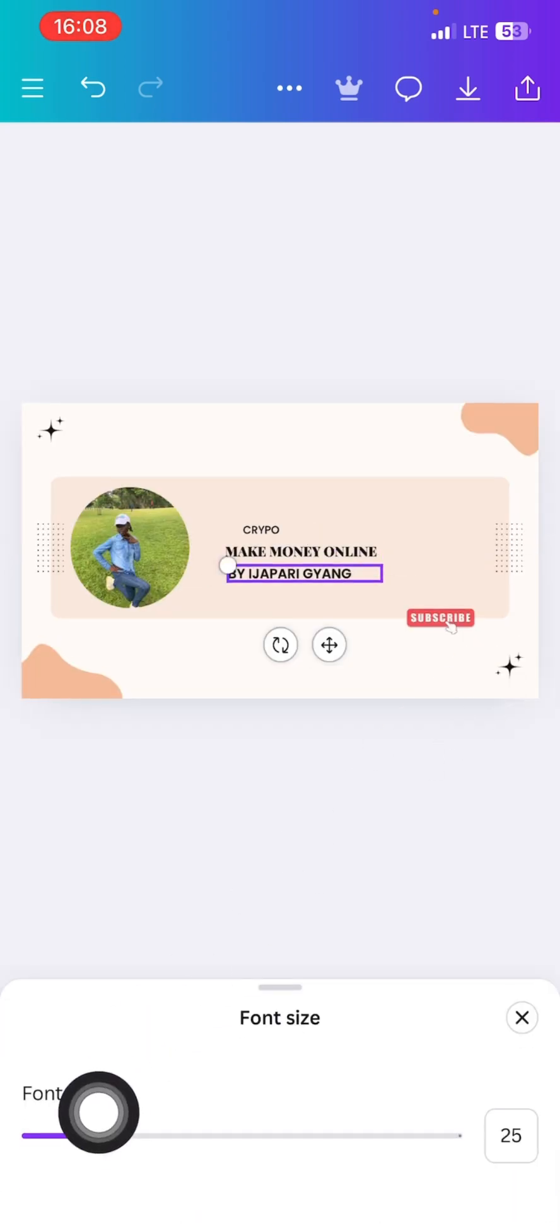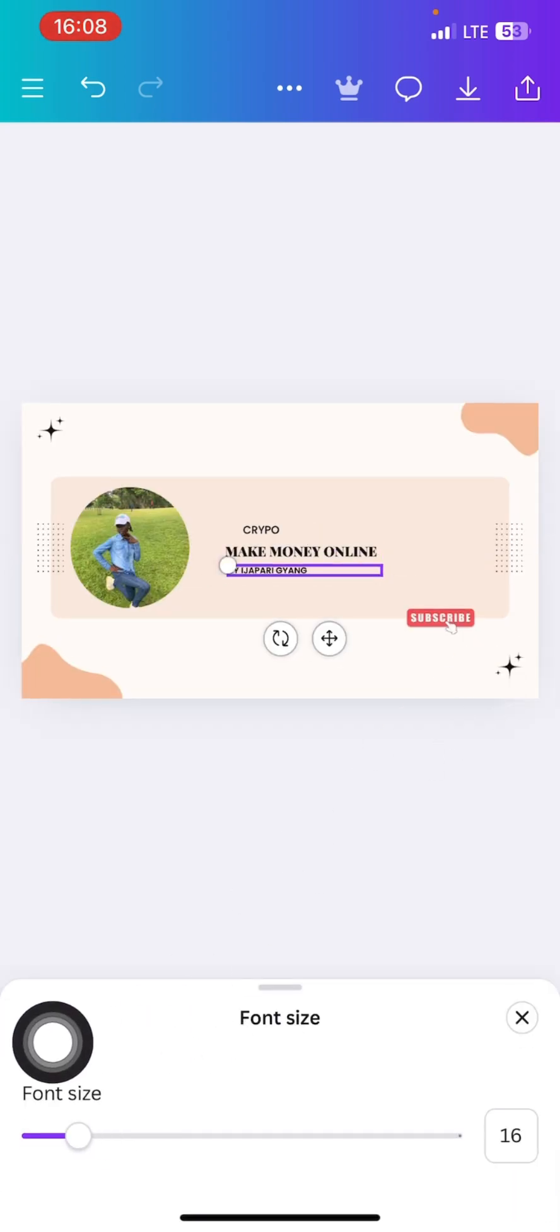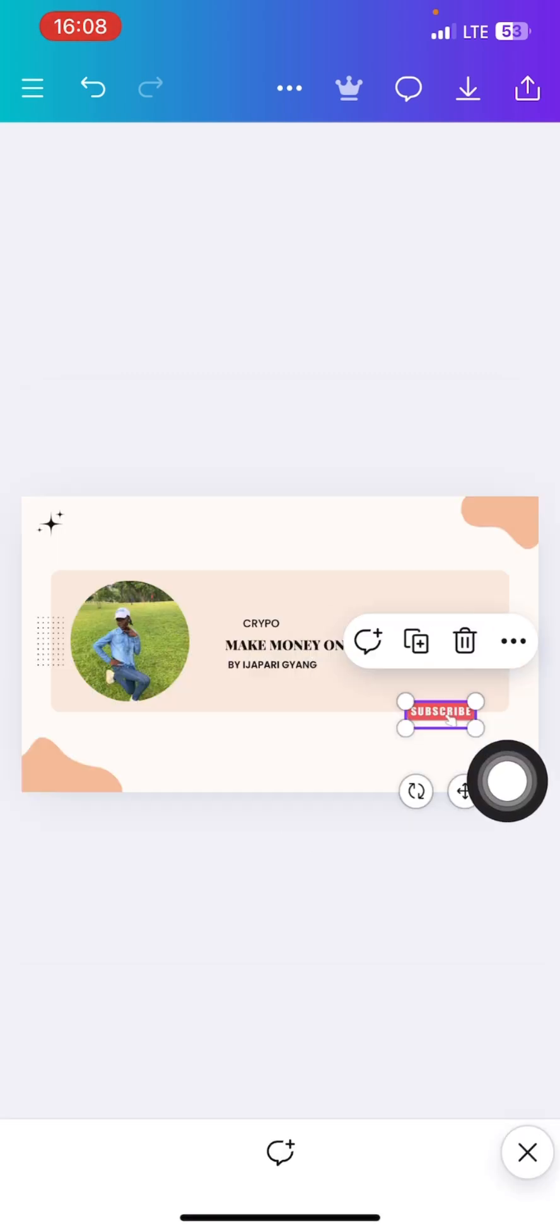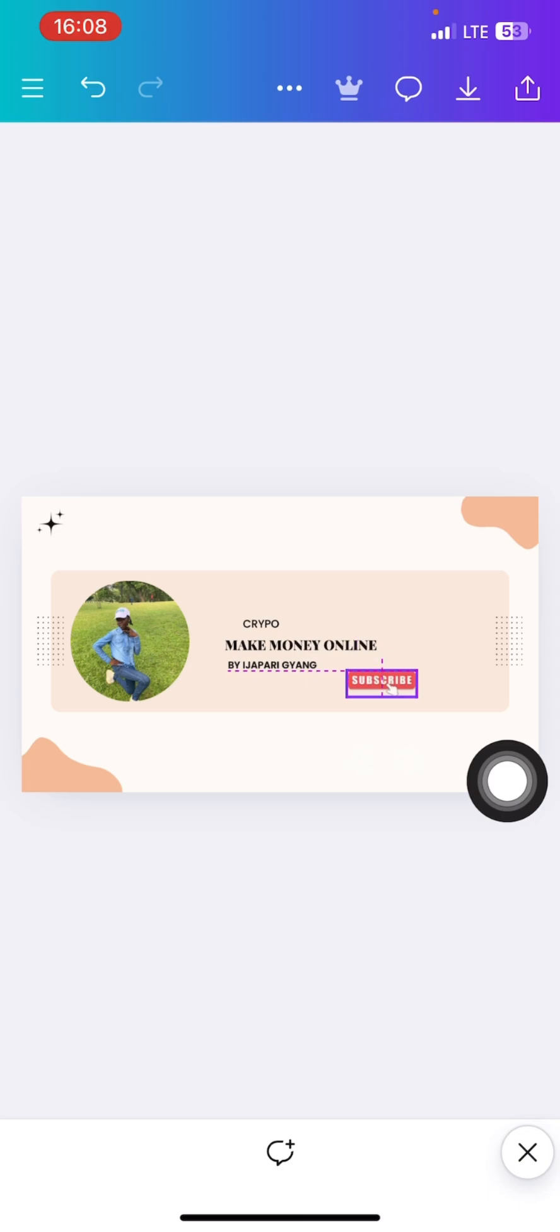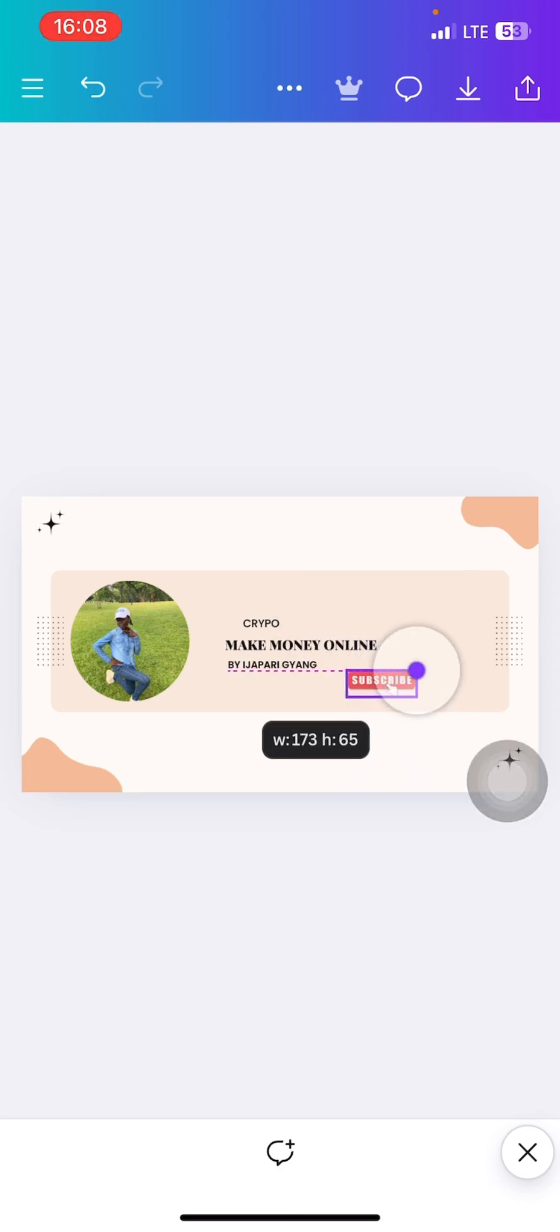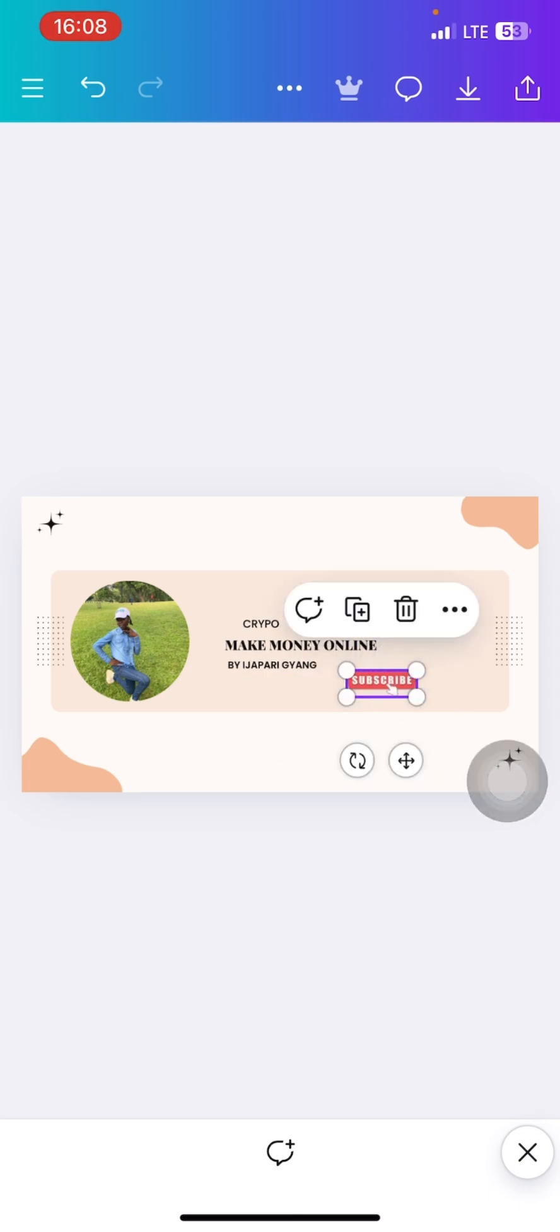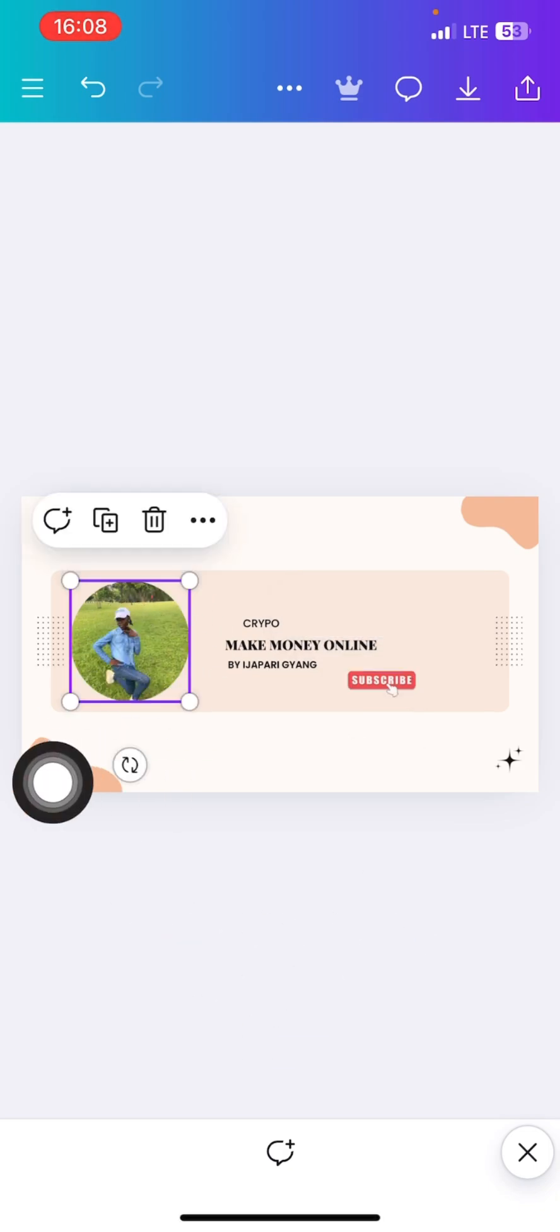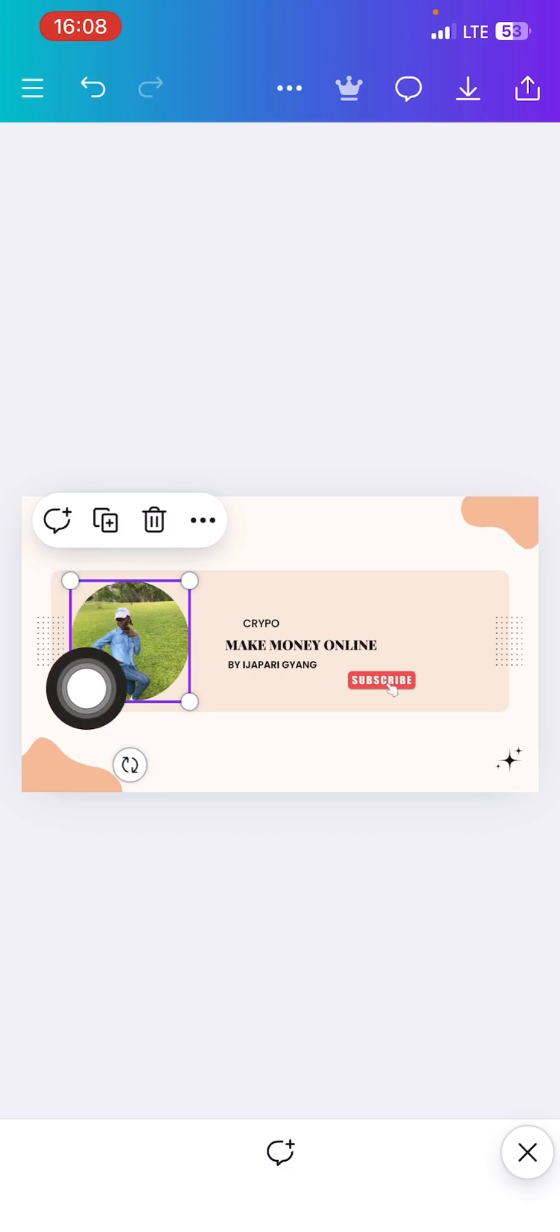I can either adjust it to bring it here, then my name here I can adjust it, or I can still reduce the size if I want to. Then this subscribe, I can also just click on it, drag it up. I can still adjust it by dragging, or you can go and click the size.